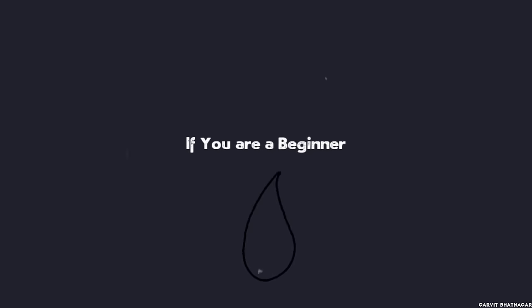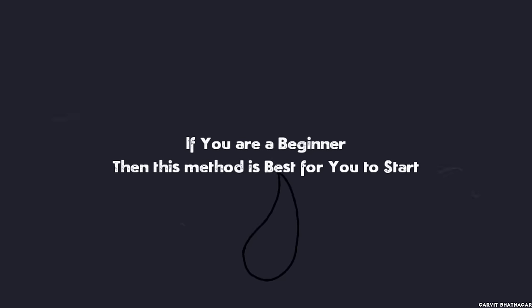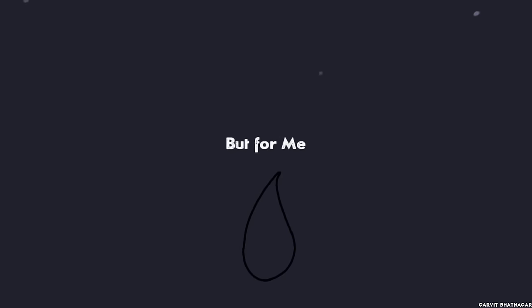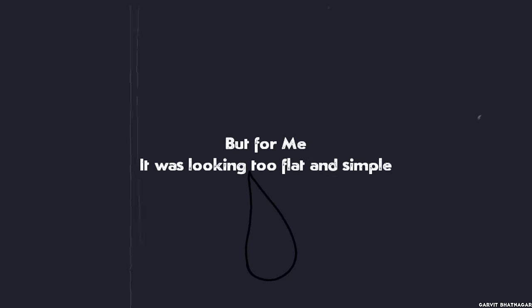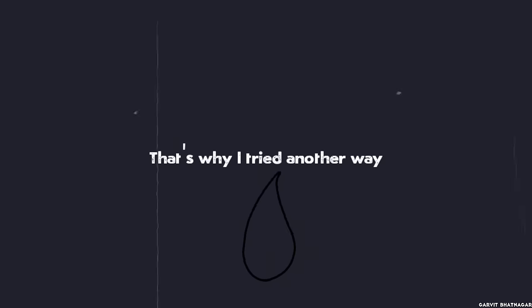And the end product should look like this. If you are animating a fire for the first time, then you should start with this method. But for me, it was looking too flat and simple, so I tried in another way.